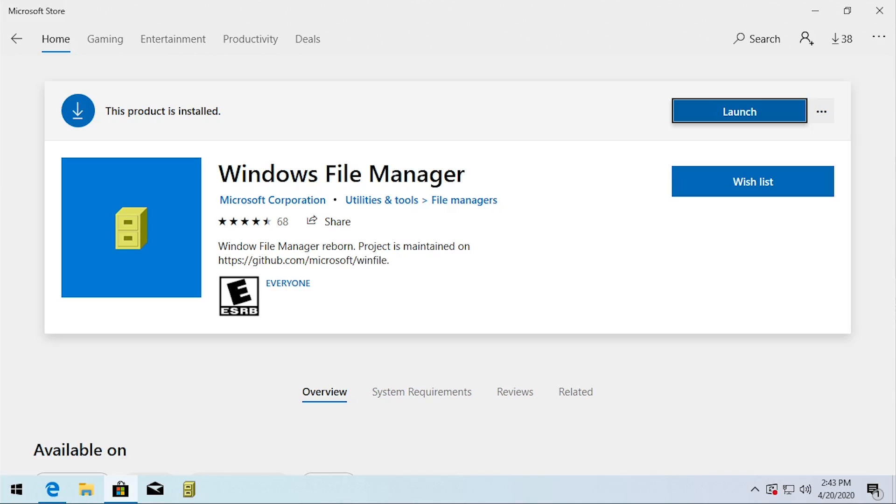What we're gonna be taking a look at today is the recreation of the Windows File Manager for Windows 10. What this essentially is is a new version of the file manager that was originally introduced in Windows 3.1. Yes, back in the 90s Windows 3.1 came with a file manager which was essentially the predecessor to the Windows Explorer that would allow you to browse all the files on your system.